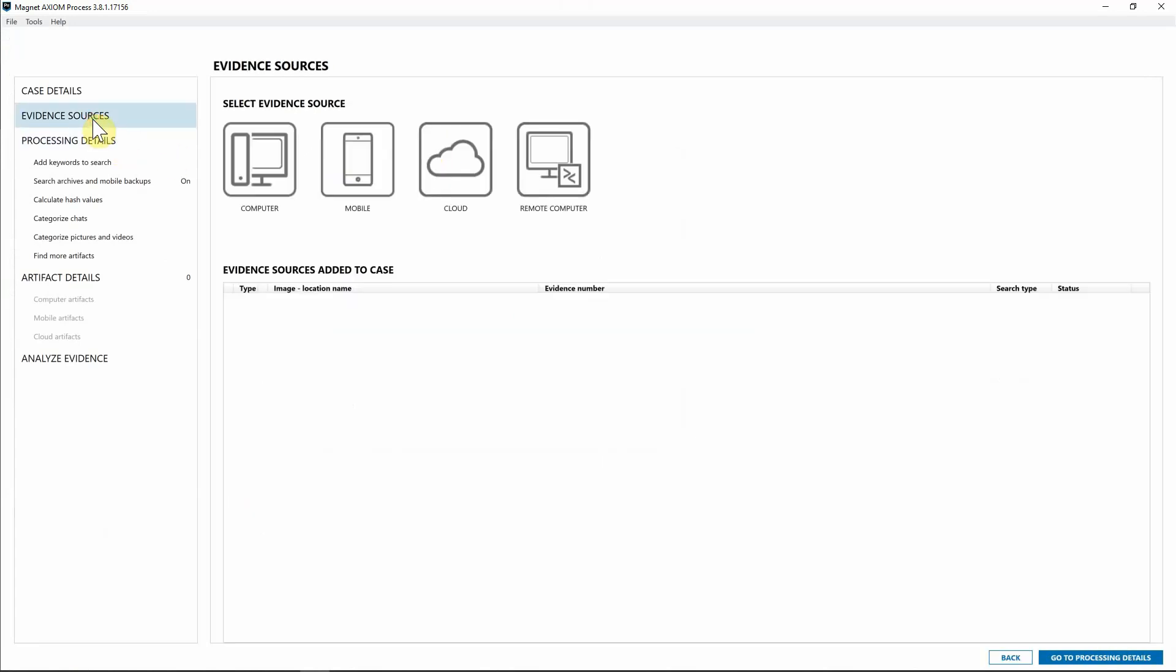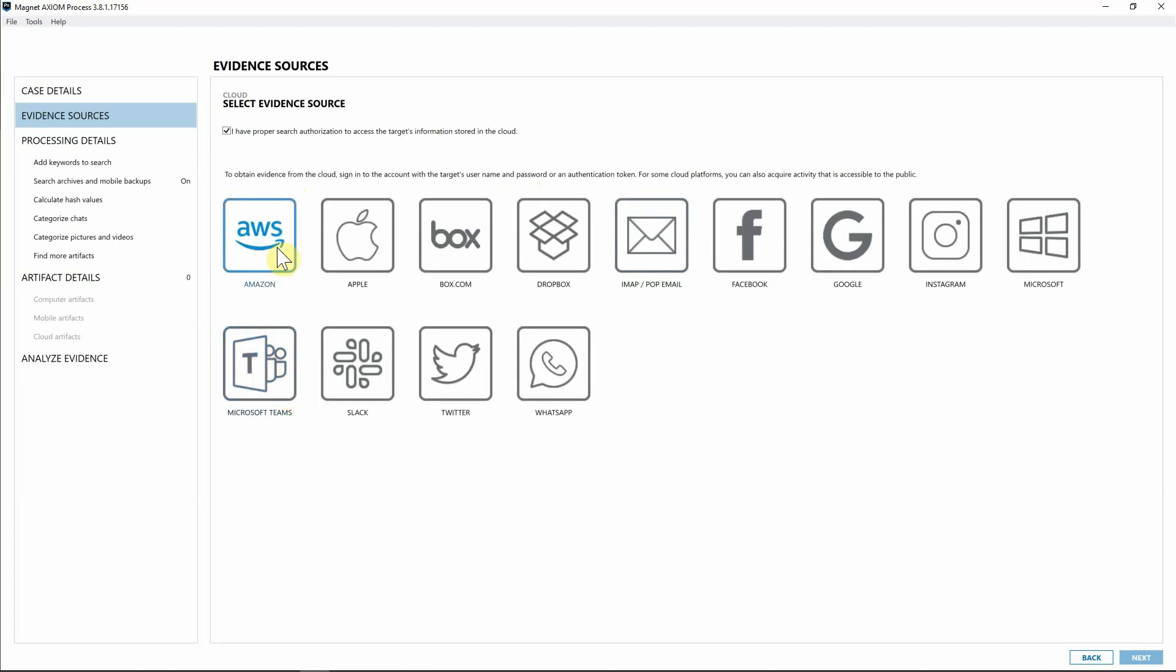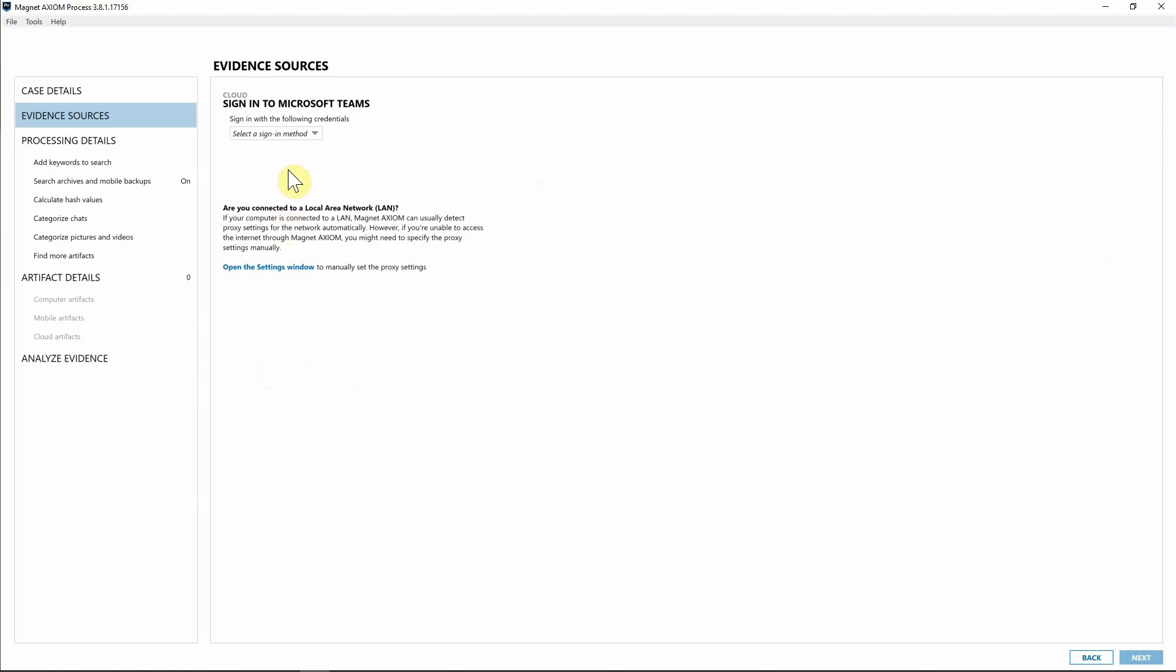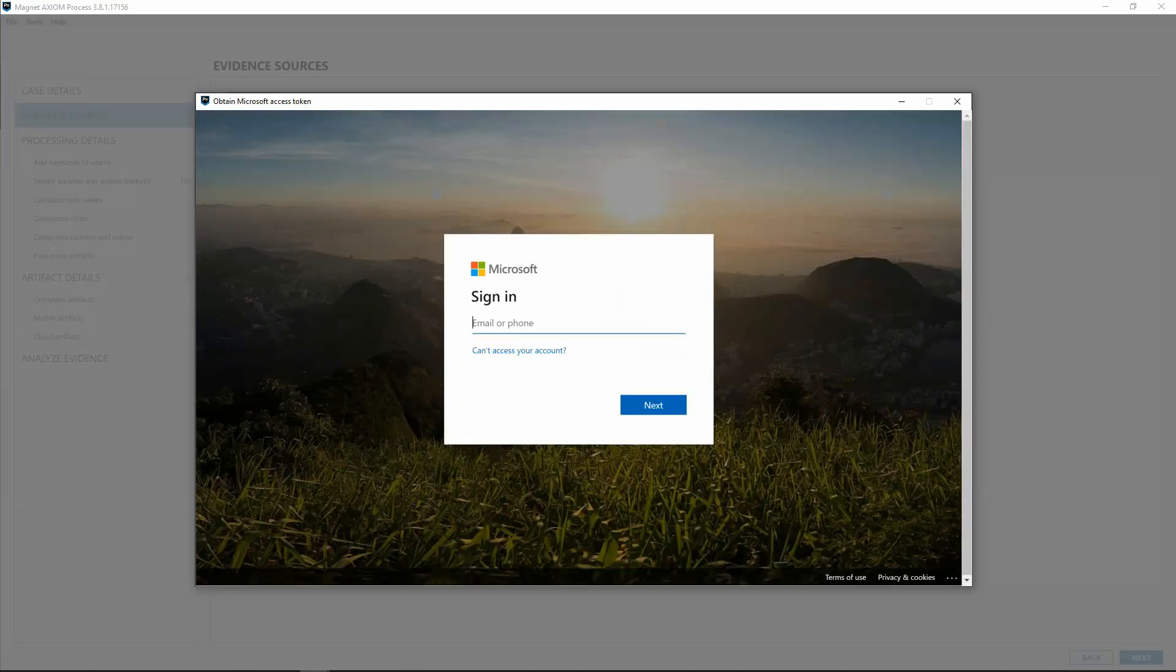Let's go ahead and acquire Dante's Teams account information. I'm going to go to Evidence Sources, then to Cloud. As you can see here, we do have a new evidence source which is Remote Computer. For this we're going to go to Cloud, Acquire Evidence. We have AWS support and we have Microsoft, which we've had with the admin credentialing, and we also have a new button here for Microsoft Teams. I'm going to select that, sign in method username and password, and log in as Dante.